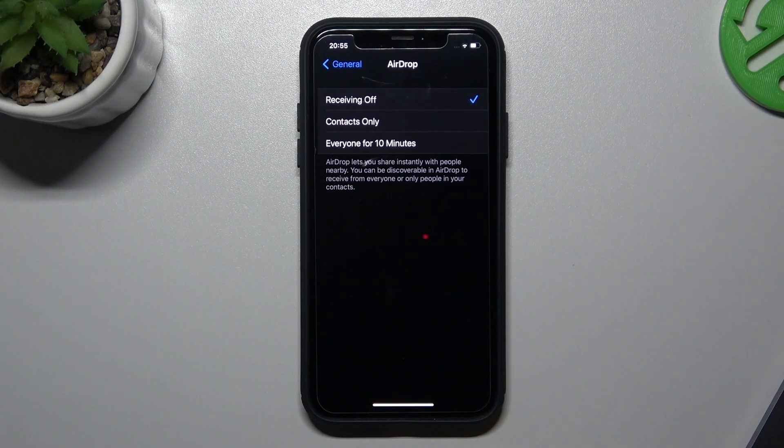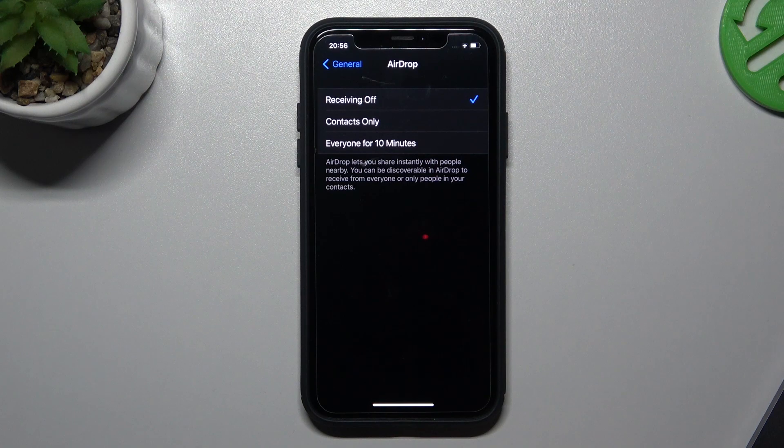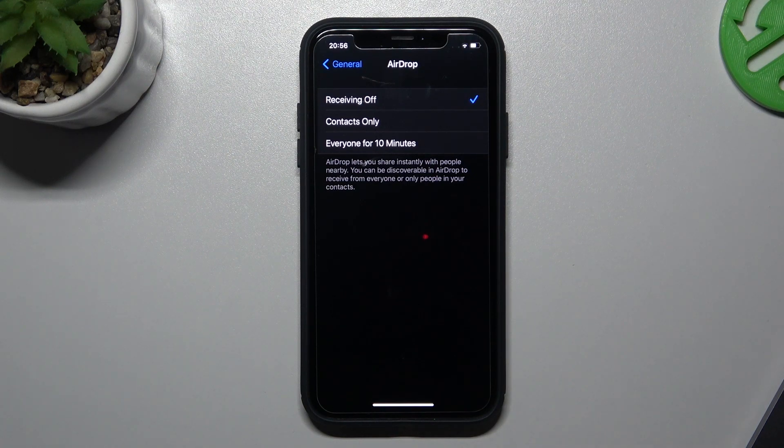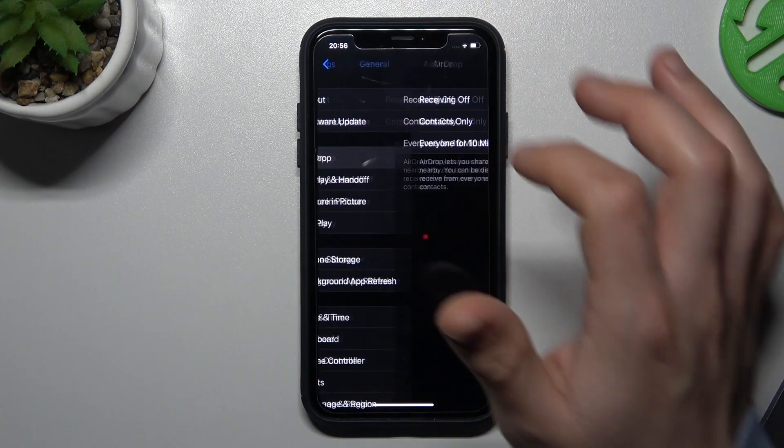Now the tool is activated and anyone cannot send you any files. That was the first method.